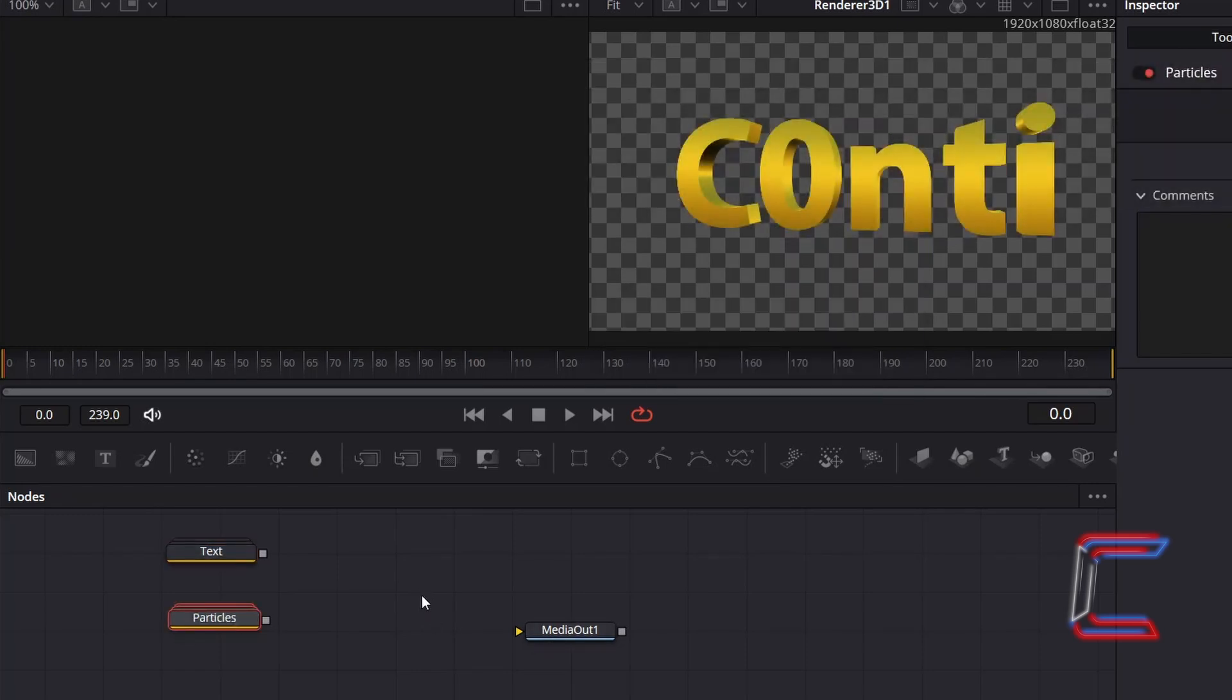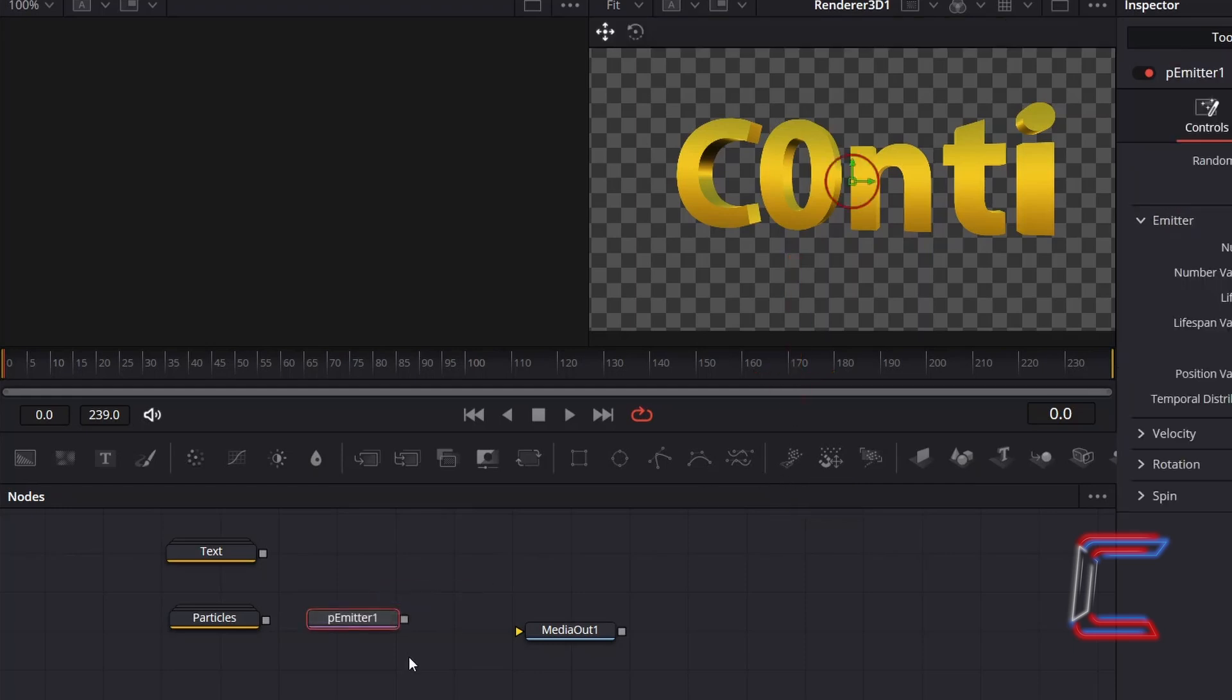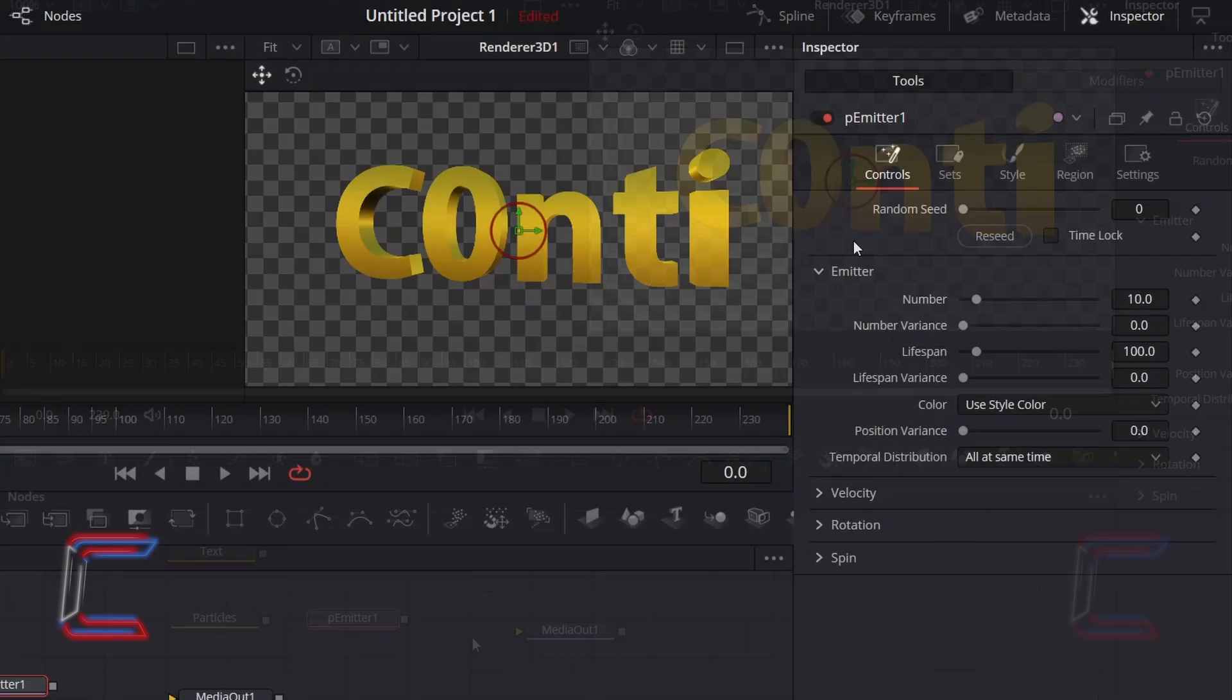Deselect your nodes. Go to add a P emitter node. With this new node selected, go to Inspector and underneath Controls.